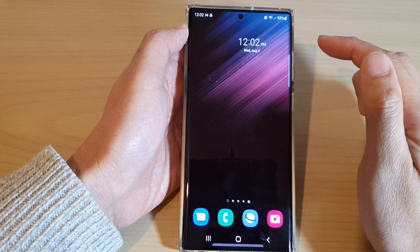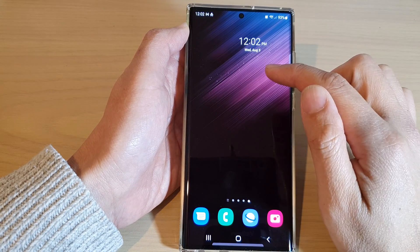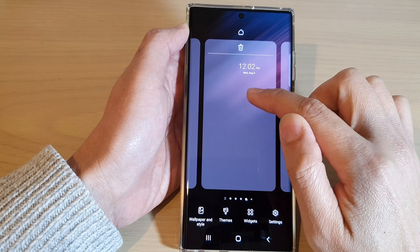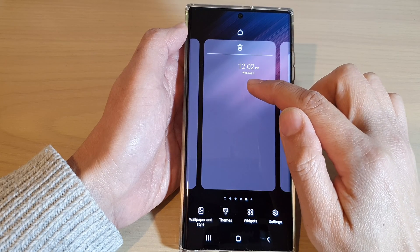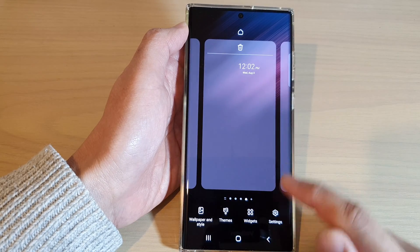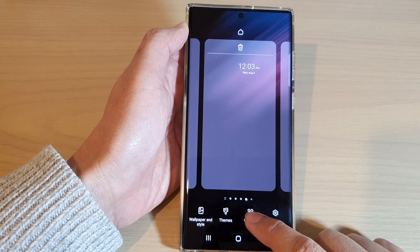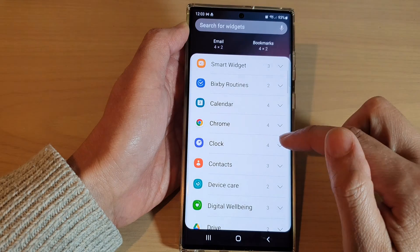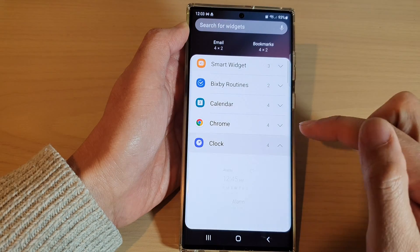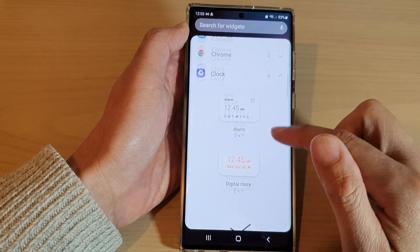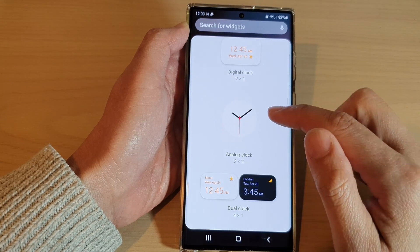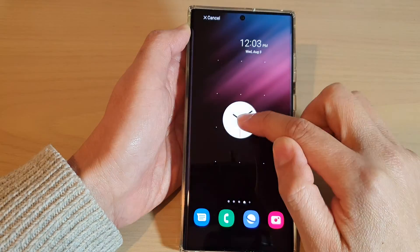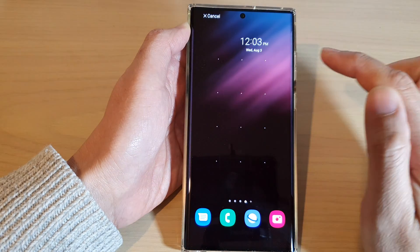Now if you want to add an analog clock, go to the home screen pages, tap on widgets, then go down and expand the clock section. Drag the analog clock to the home screen and let go.